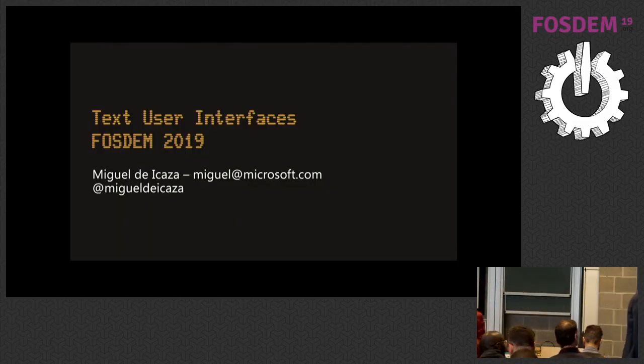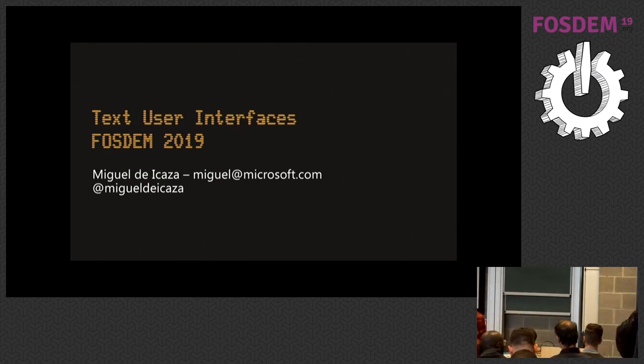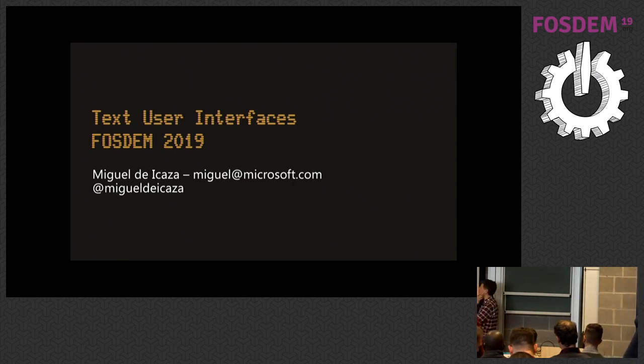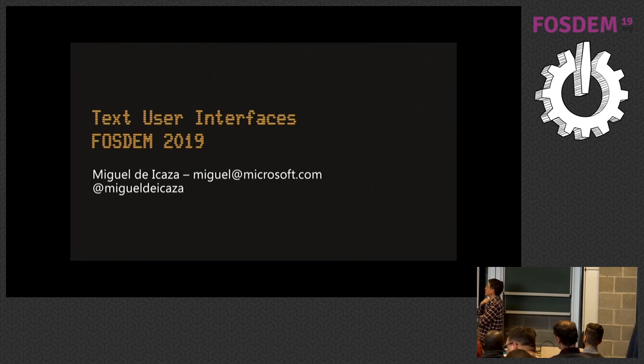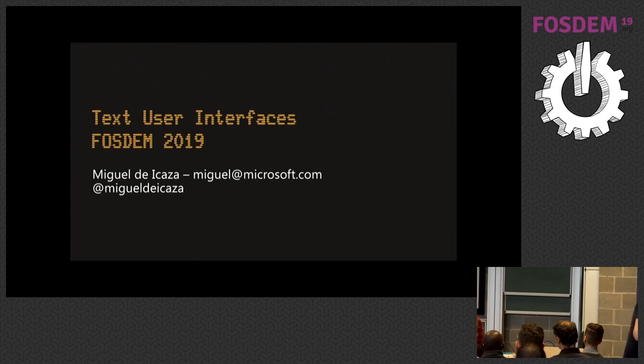Alright, thank you for coming. My name is Miguel de Icaza and I've been working on open source for many years. I first started contributing to the Linux and GNU project in 1992.